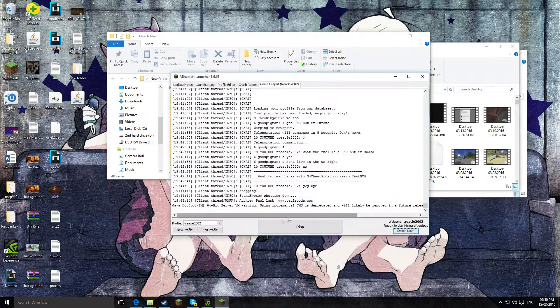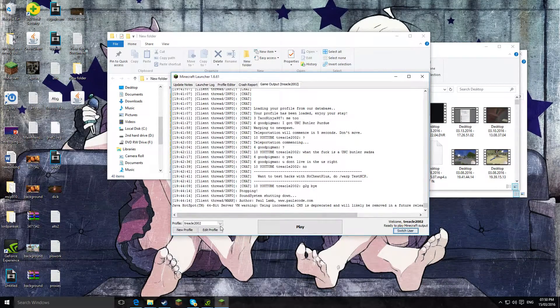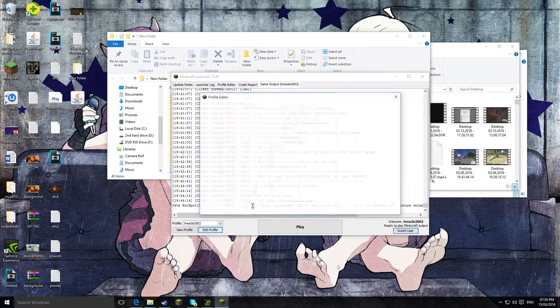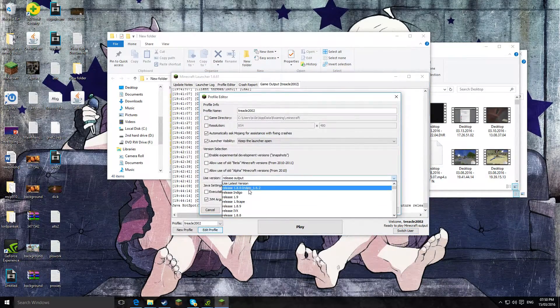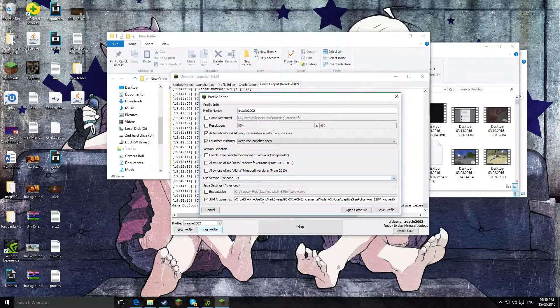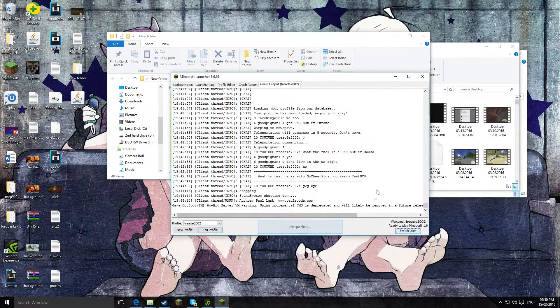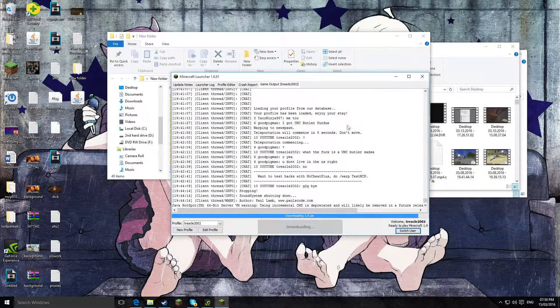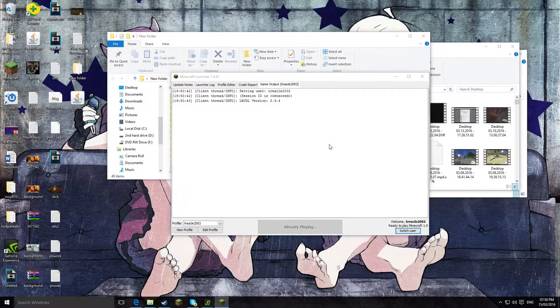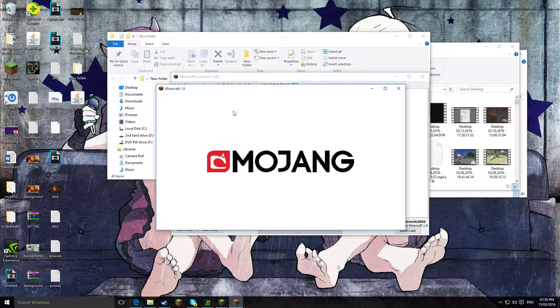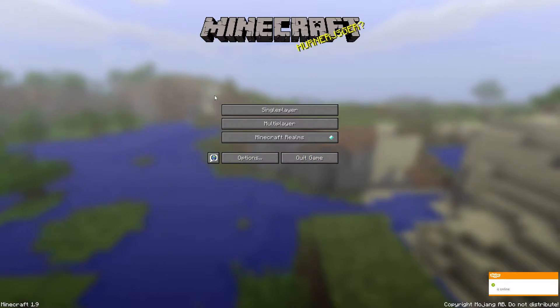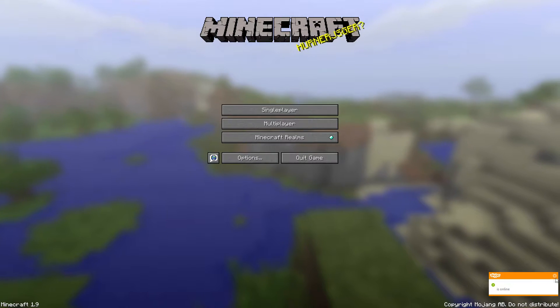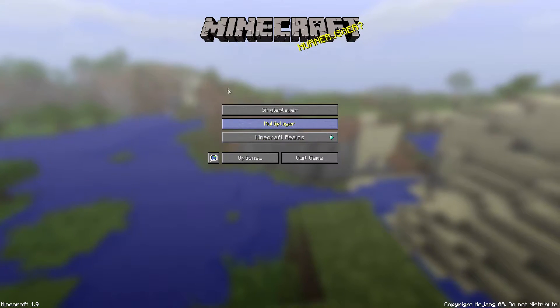Then what you want to do, you want to open Minecraft up and click edit profile, go to 1.9, click save, and then click go.